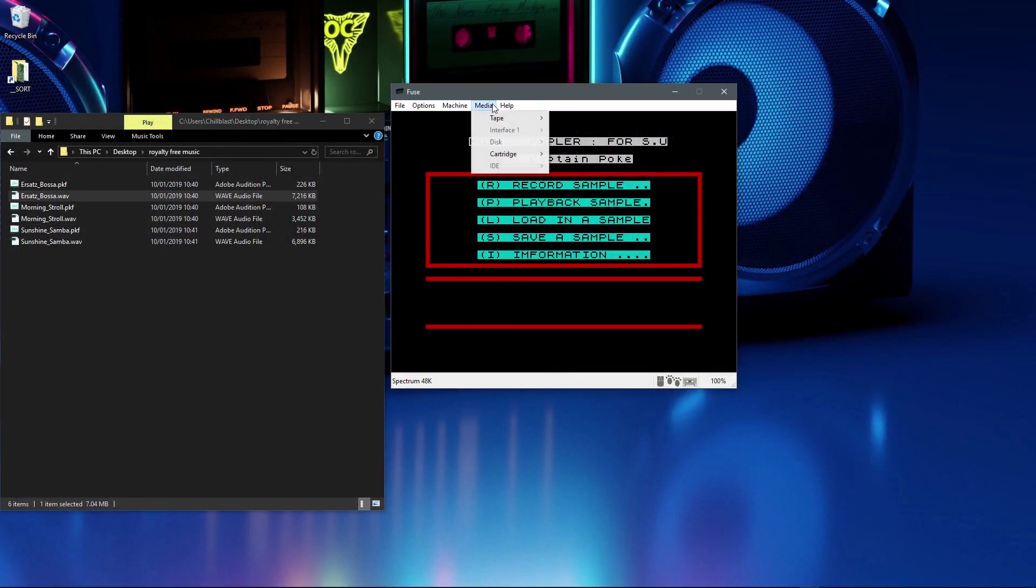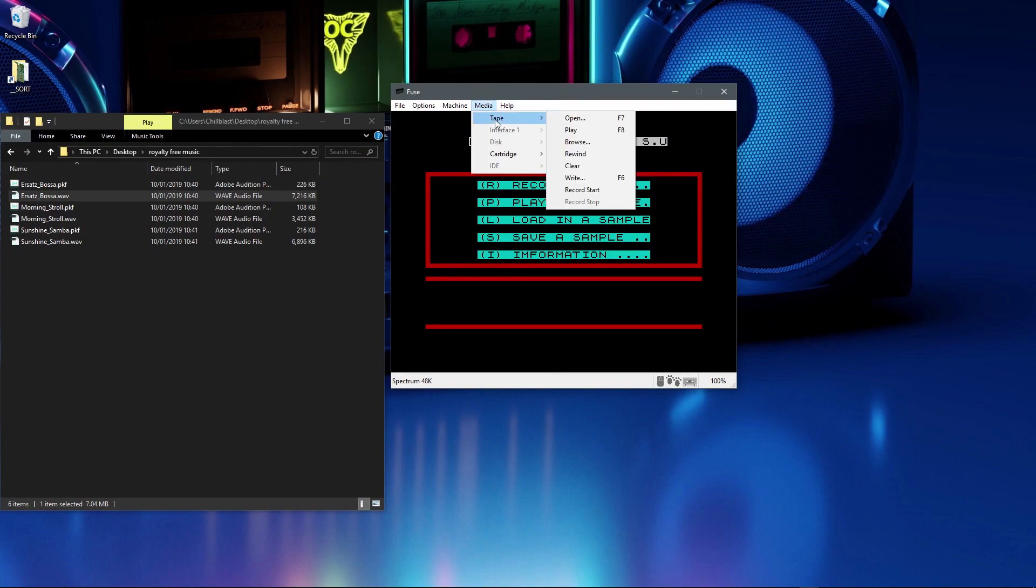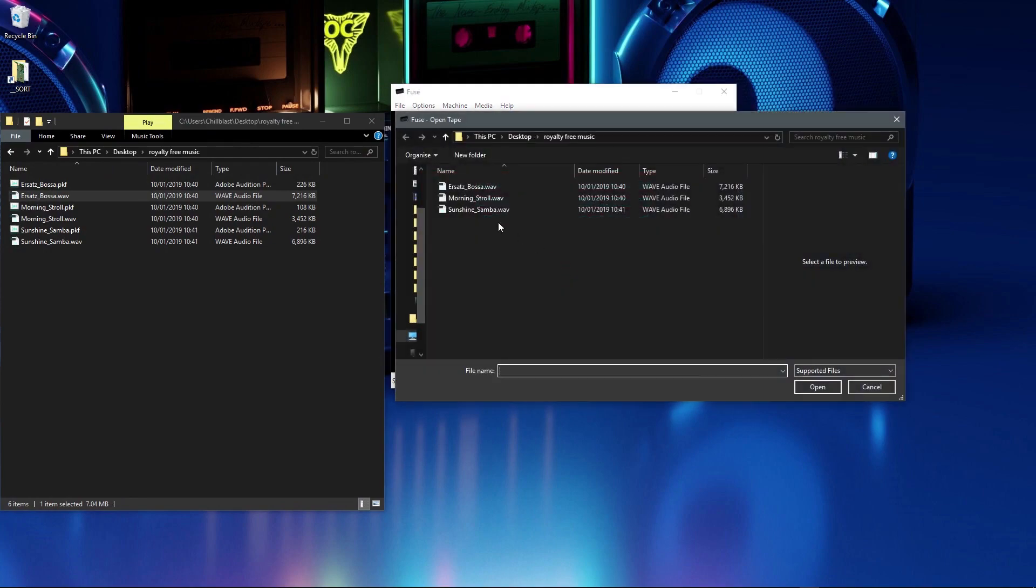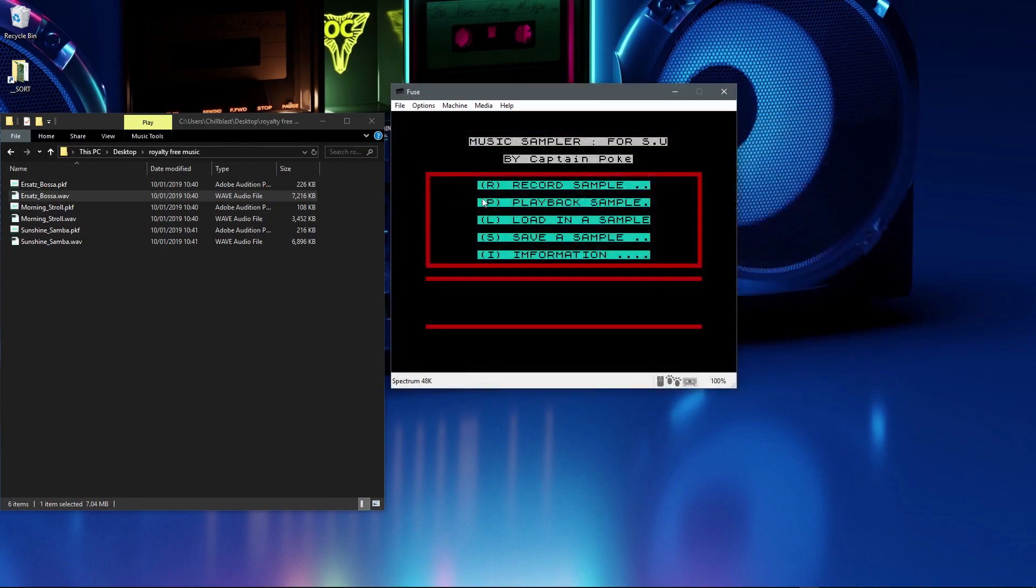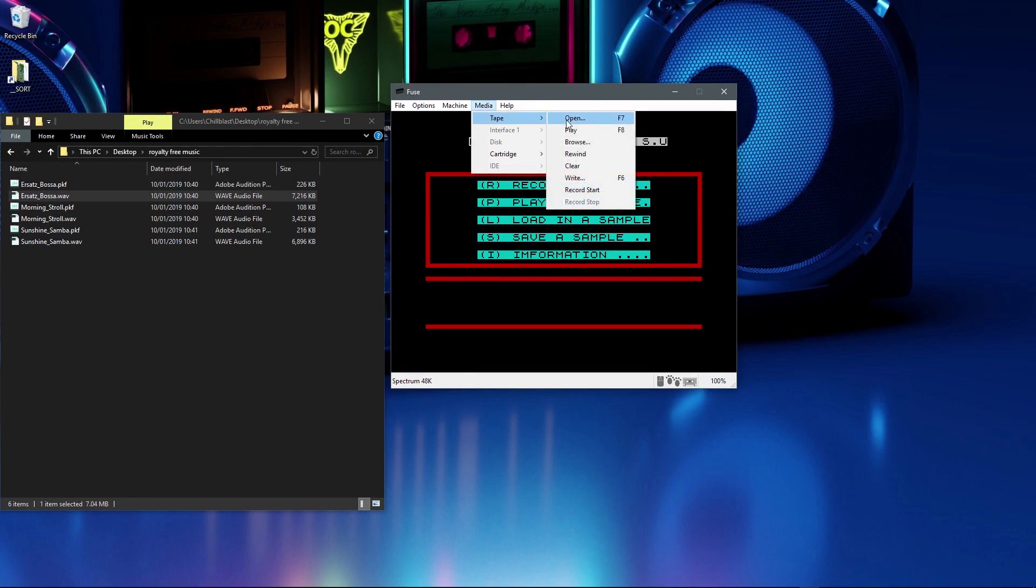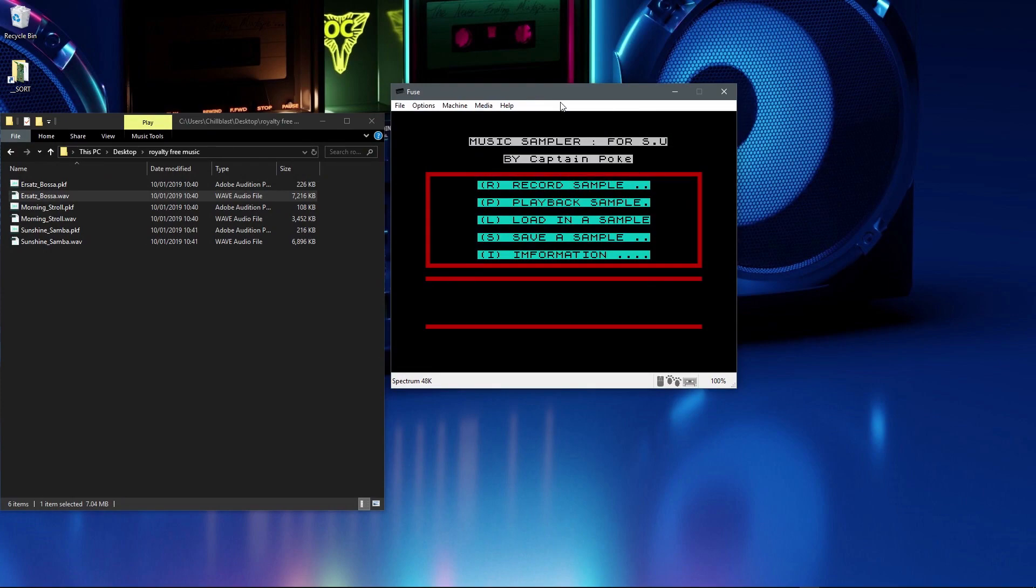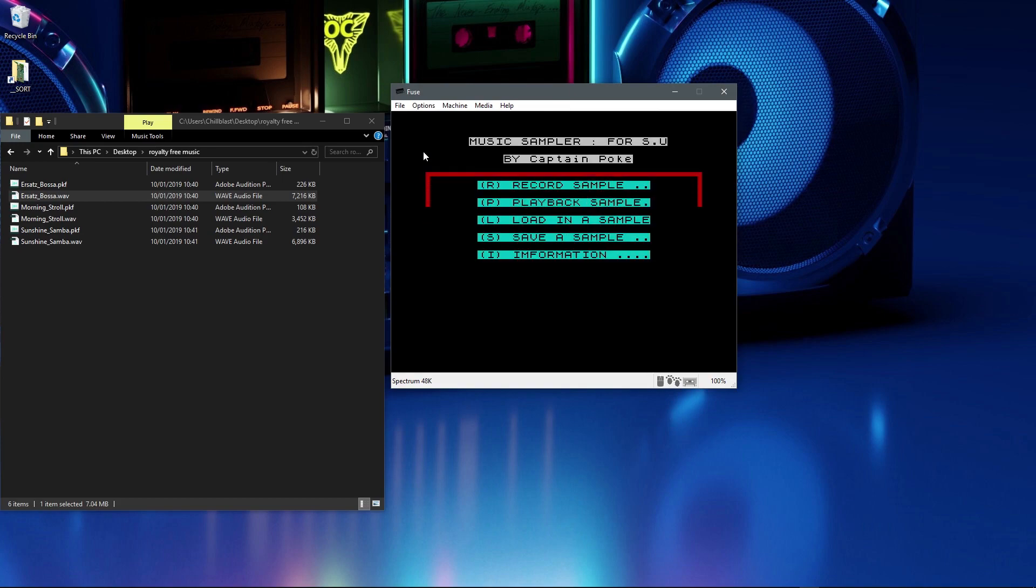And then we'll try the same thing in the Spectrum. I'm going to go to Media, Tape, and Open, I'm going to pick that sample, and you can push F8 to play back. I'm going to push R on the keyboard, and then F8 on the keyboard to start playing the tape. It's playing it now in the background.